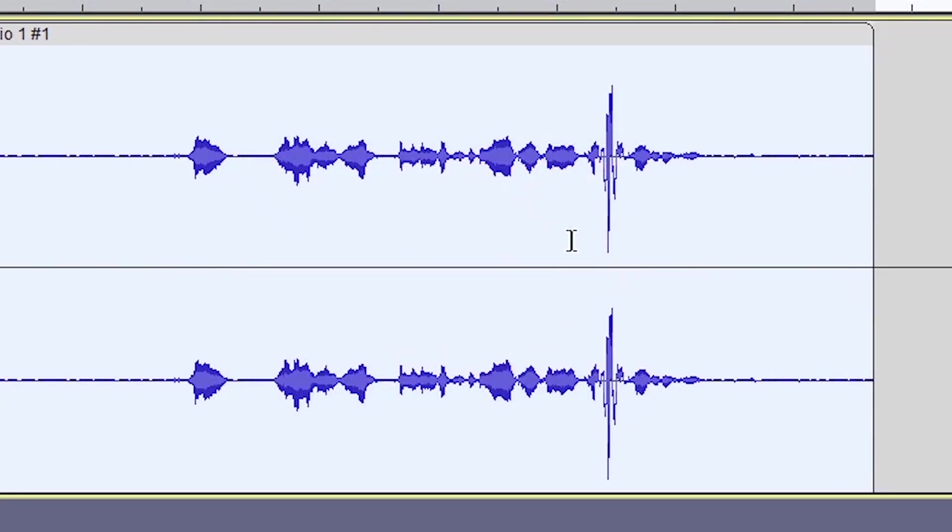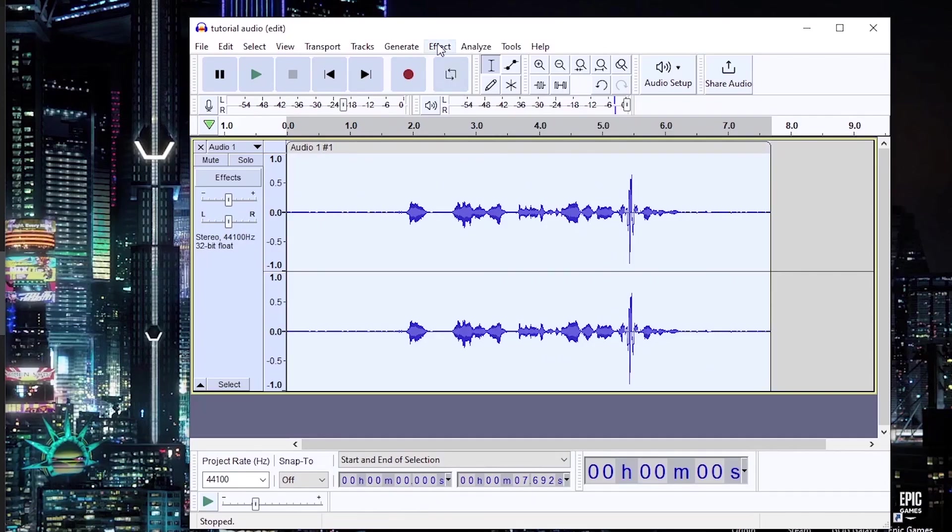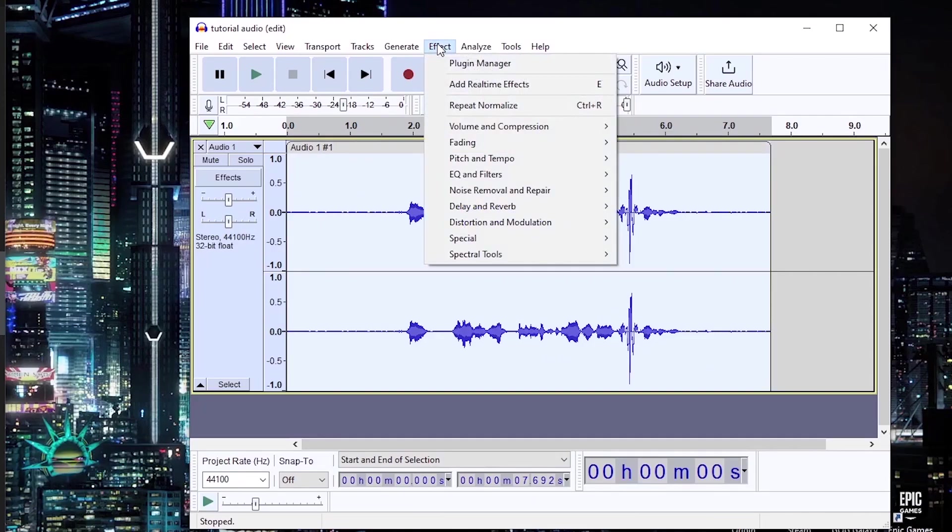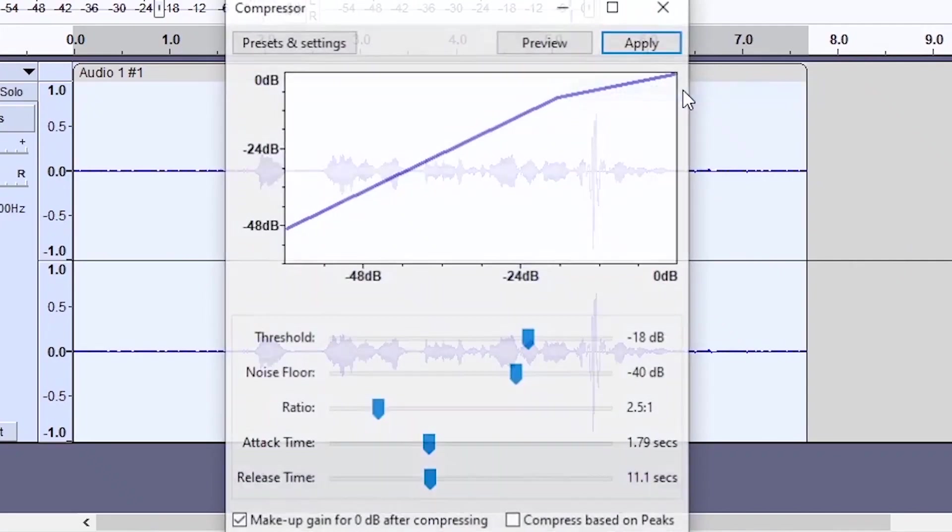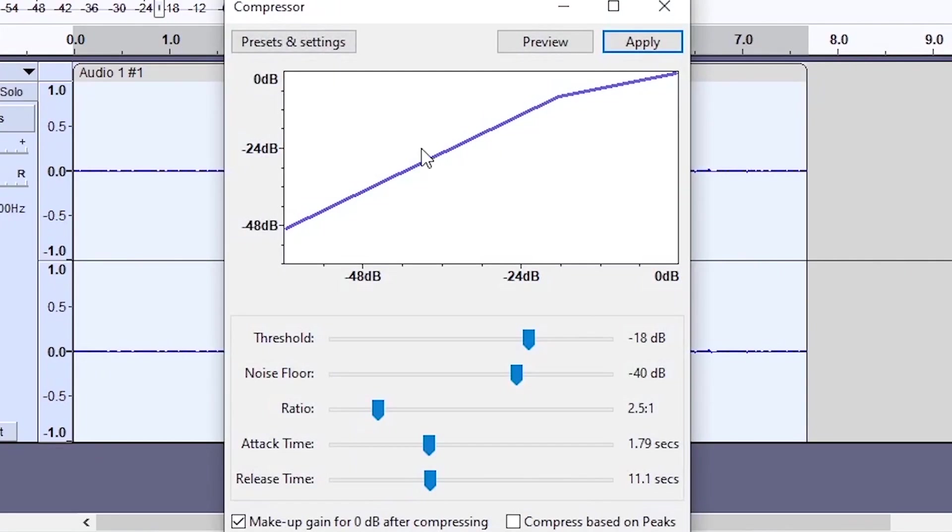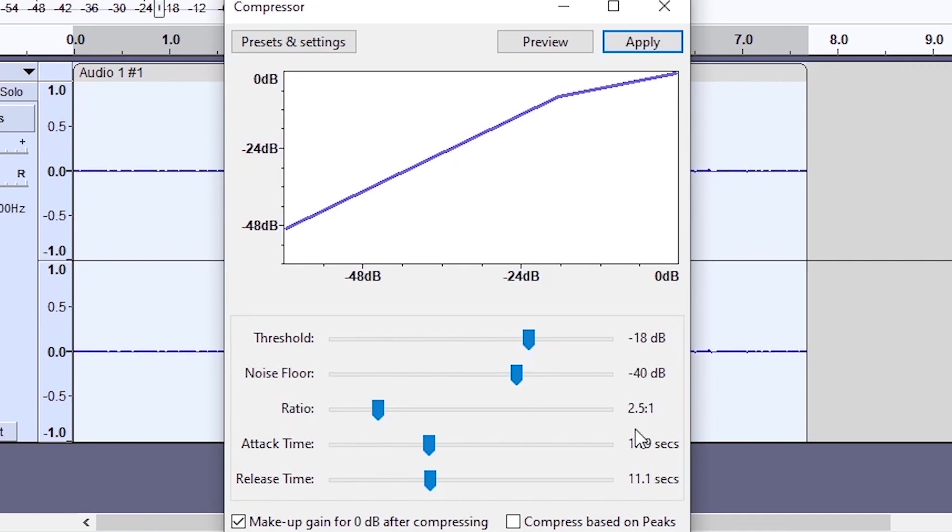Then ensuring that your audio is still selected, you want to do a compressor and use these settings here. So threshold should be at 18 decibels, noise floor should be at minus 40, ratio should be at 2.5 to 1, attack time should be at 1.8 seconds or close to that, and release time should be at 11.1 seconds. Then you can make up the gain with that checkbox and then apply.